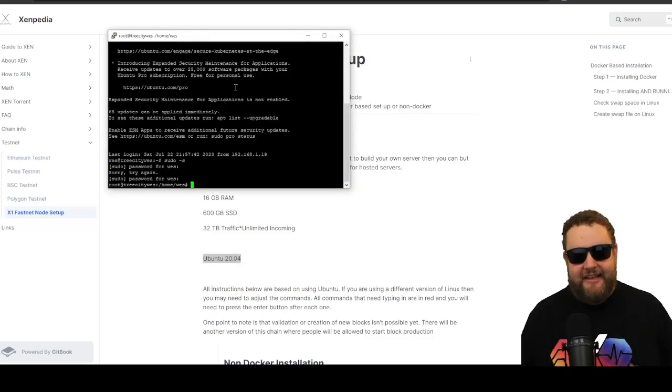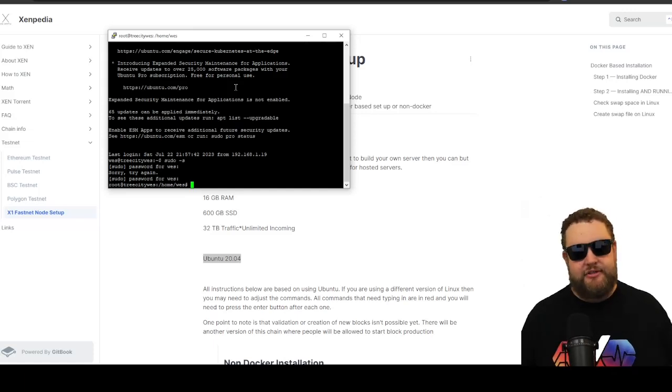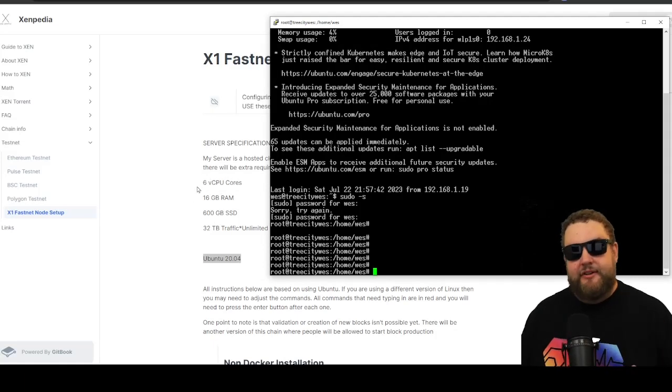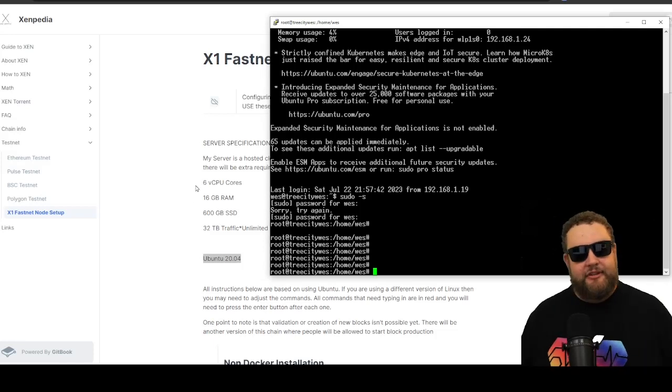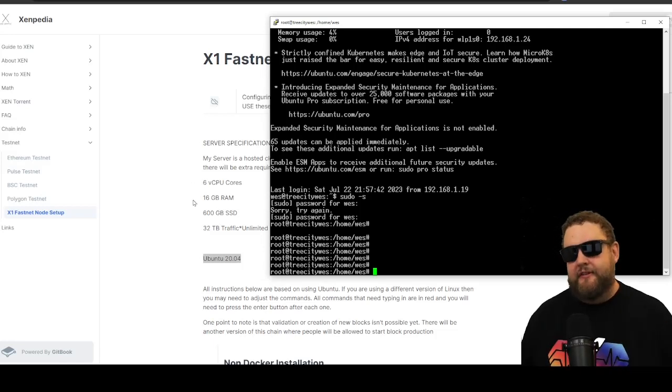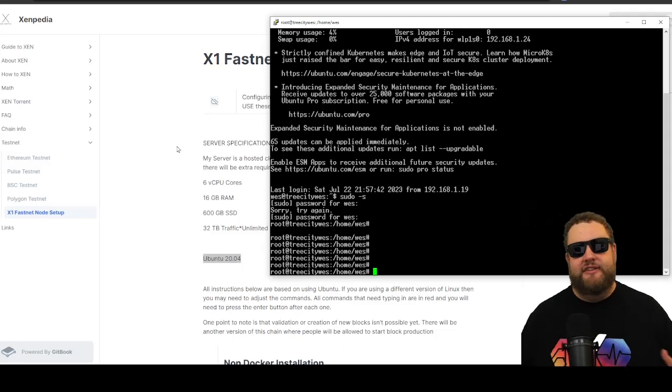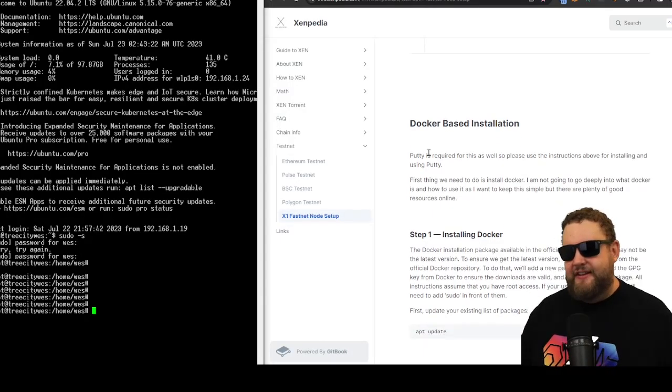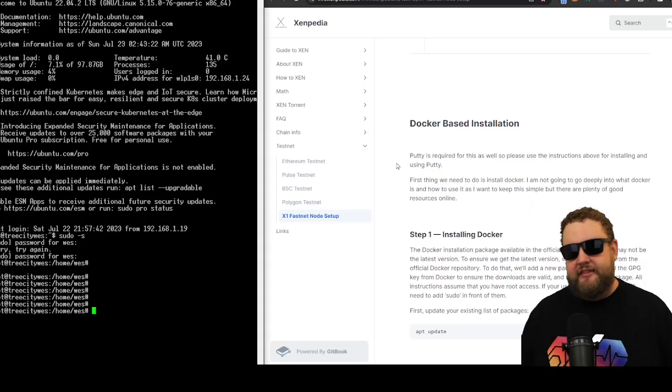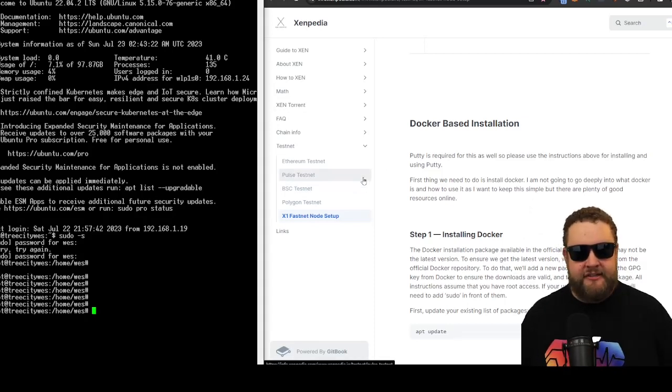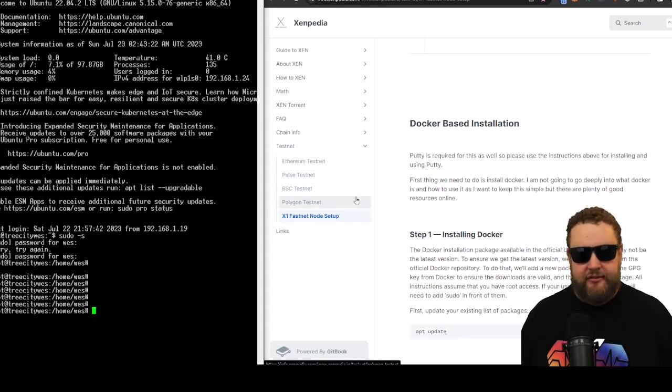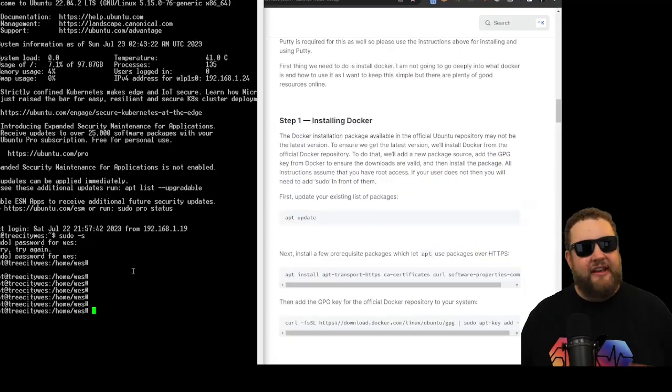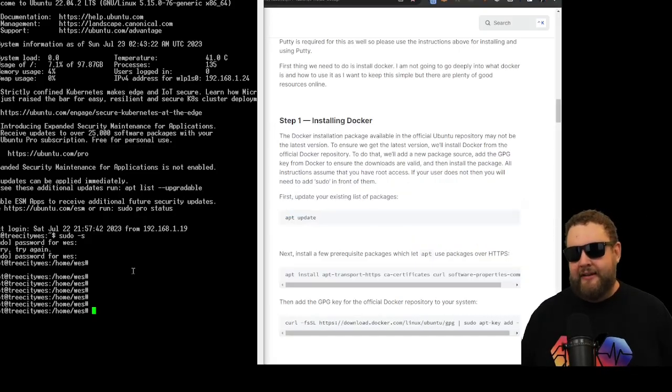Once I completed the installation, I restarted the laptop and it booted into Linux. I was then able to connect to the Ubuntu server using PuTTY from my Windows machine. So at this point, I have my Ubuntu server running on my old laptop, and I'm able to use PuTTY to SSH into it to configure it. Now I can begin using Zensu's instructions to set up the X1 FastNet. So today we're going to be using the Docker-based installation. Personally, I think the Docker-based installation is a little easier to manage.